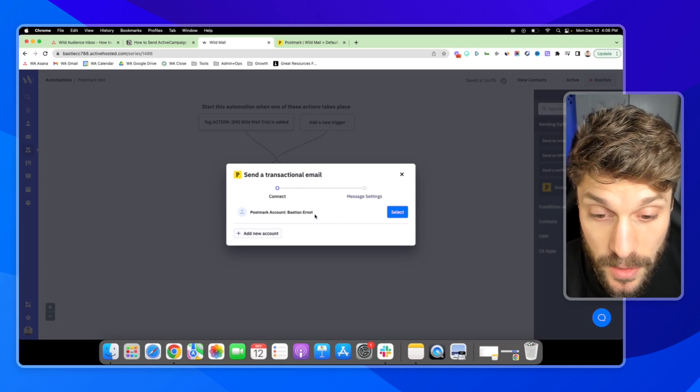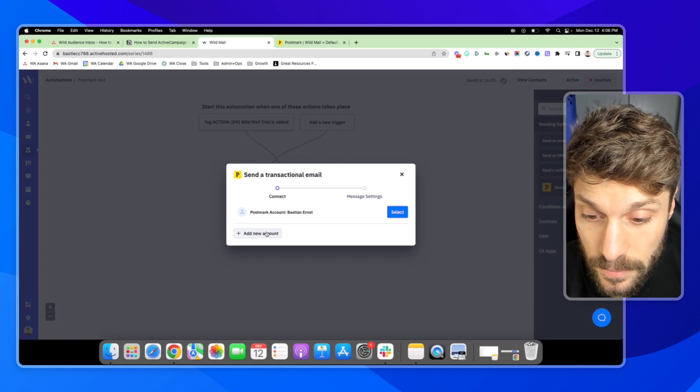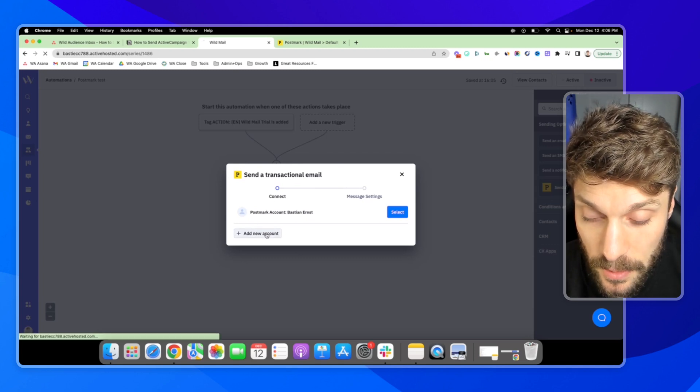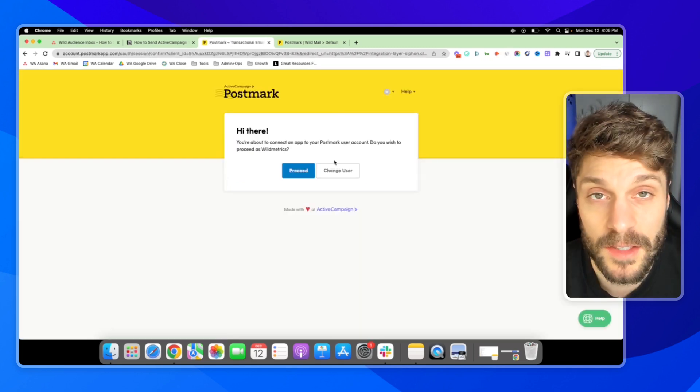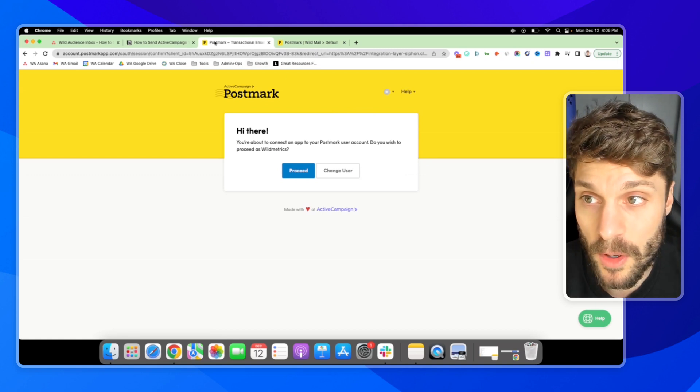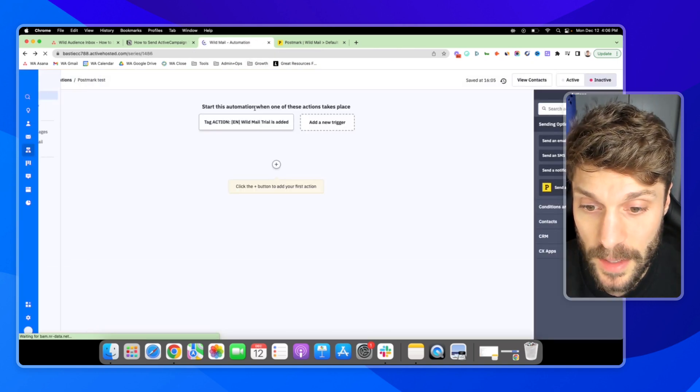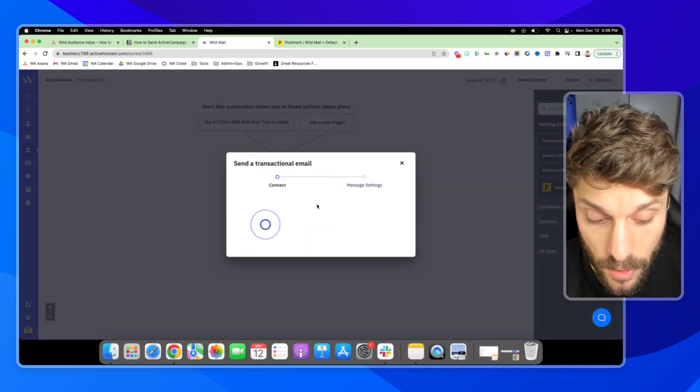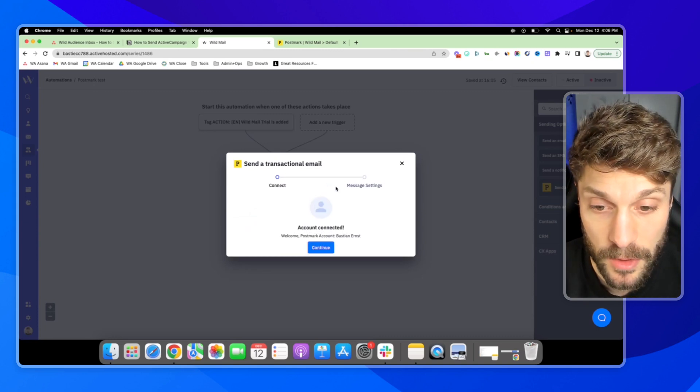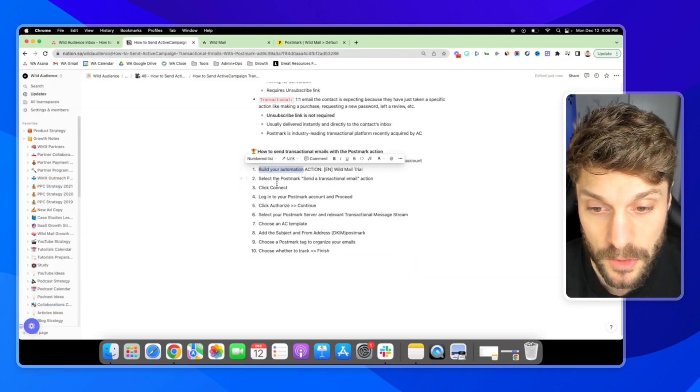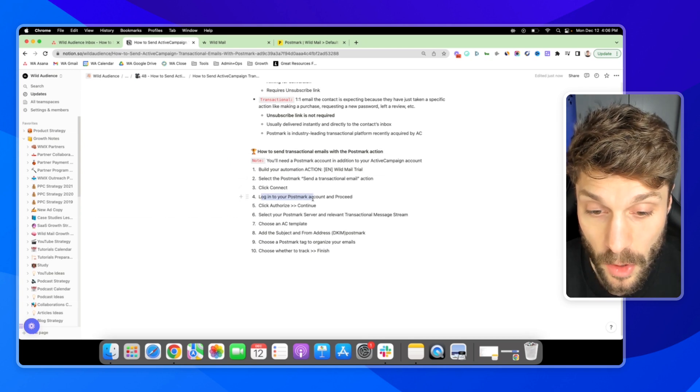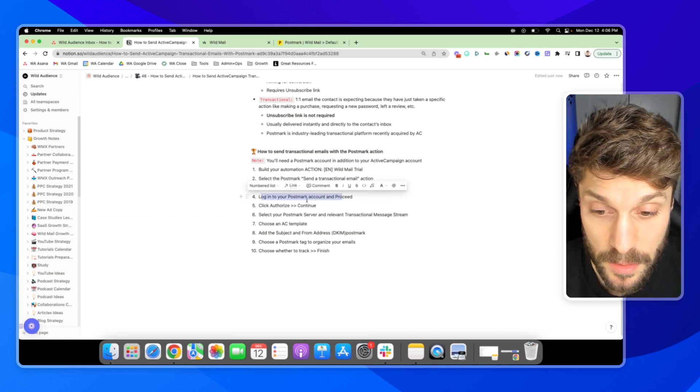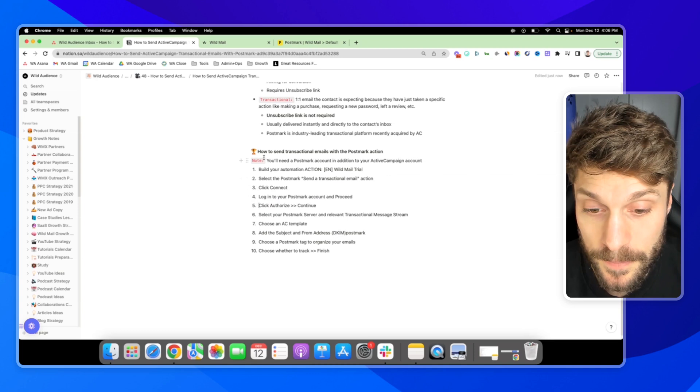And you can see here, we have an account already connected. If you need to, you can add a new account here. And it'll walk you through the steps with Postmark. I'm just going to go back to ActiveCampaign. Ours is already set up. And you can do that. It's very simple. There's a few steps that ask you to log into your Postmark account and proceed through the prompts, click authorize and continue.